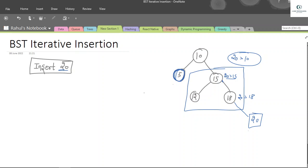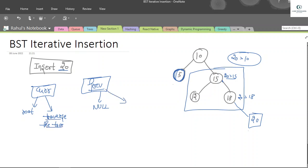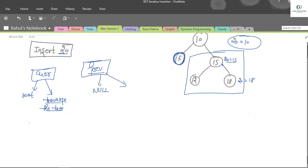To insert any node, first we have to search its position where we need to insert it. We will initialize two pointers: one is 'current' and one is 'previous'. Our current pointer will point to our root and previous will point to null. Our current pointer will traverse the tree, and our previous pointer will connect or link our new node to where we have to insert it.